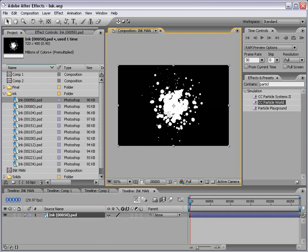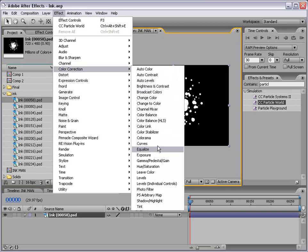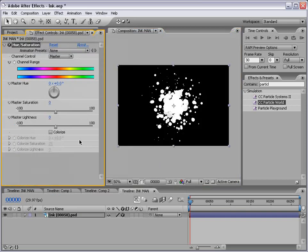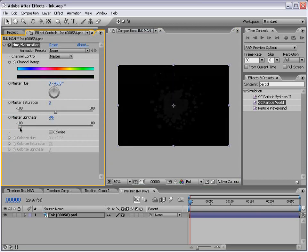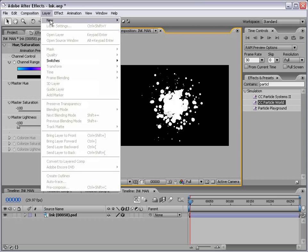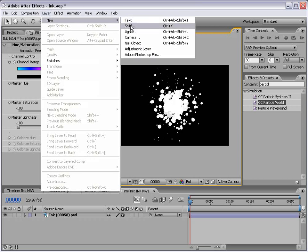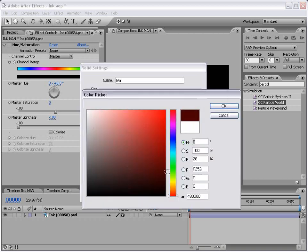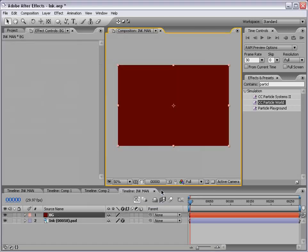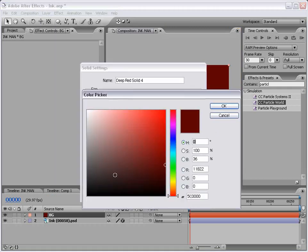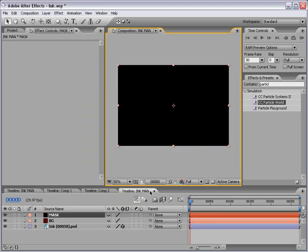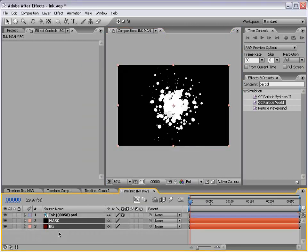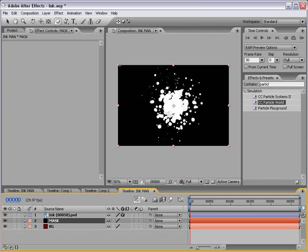And with the layer selected I'm going to choose effects, color correction, hue and saturation. And the reason I'm going to add this is so I can bring the lightness down all the way to negative 100 and that turns the layer black. Now we can't see it but I'm just going to shut this off for now. And then I'm going to create a new solid and this is going to be our background so I'm going to call this background and make it a dark red color. Then I'm going to create a new solid again, this time black and we'll call this our mask. And we'll take both of these layers and just put them underneath our ink layer.